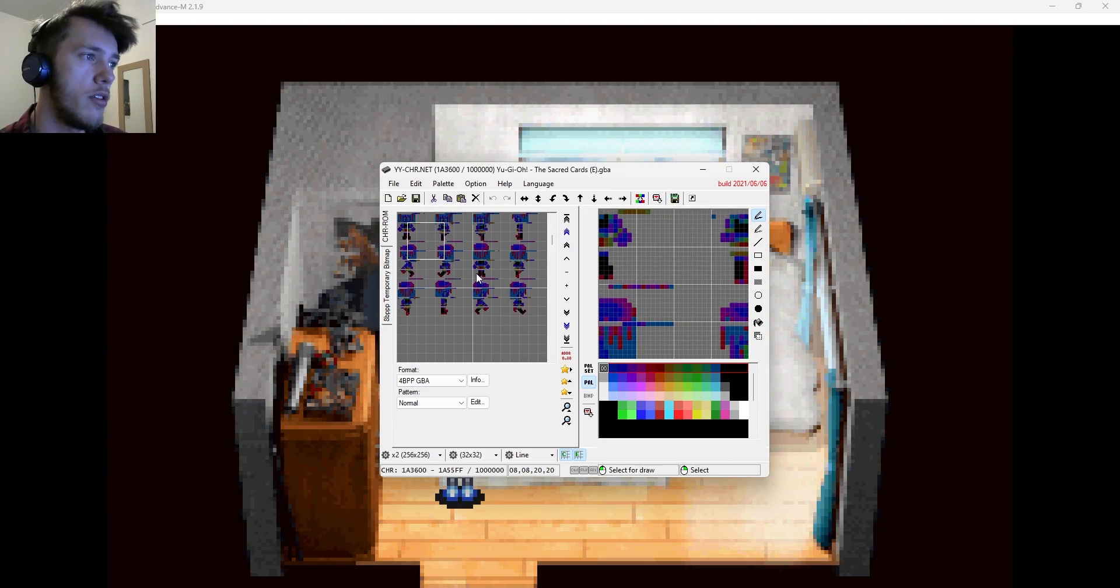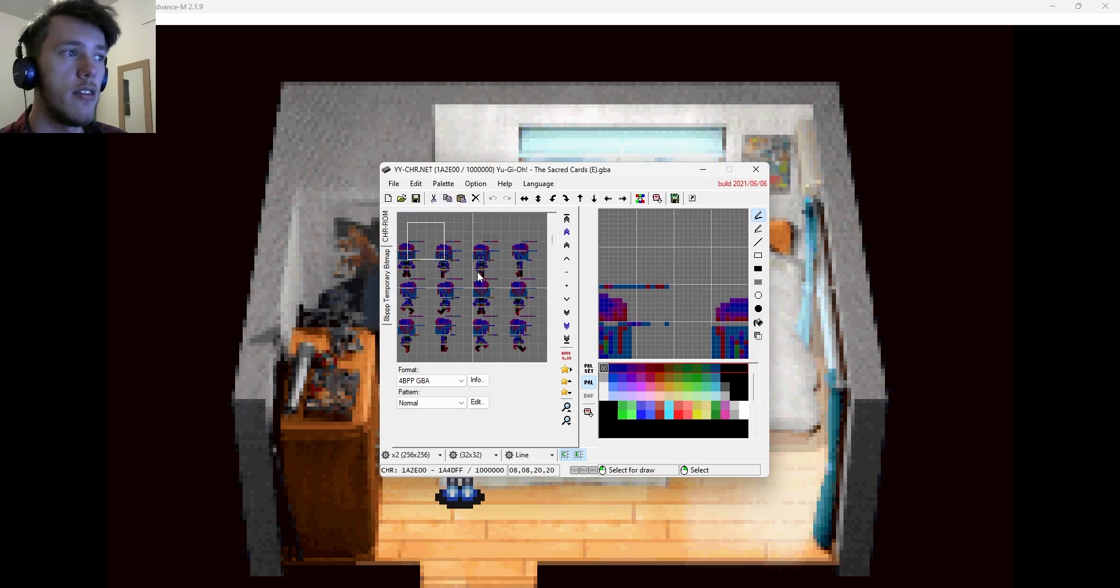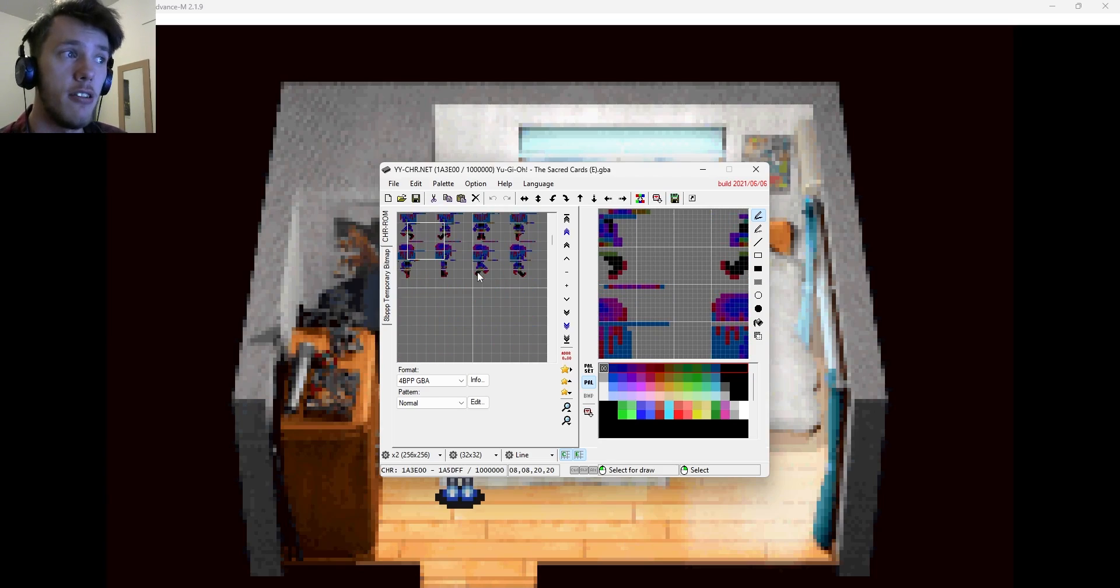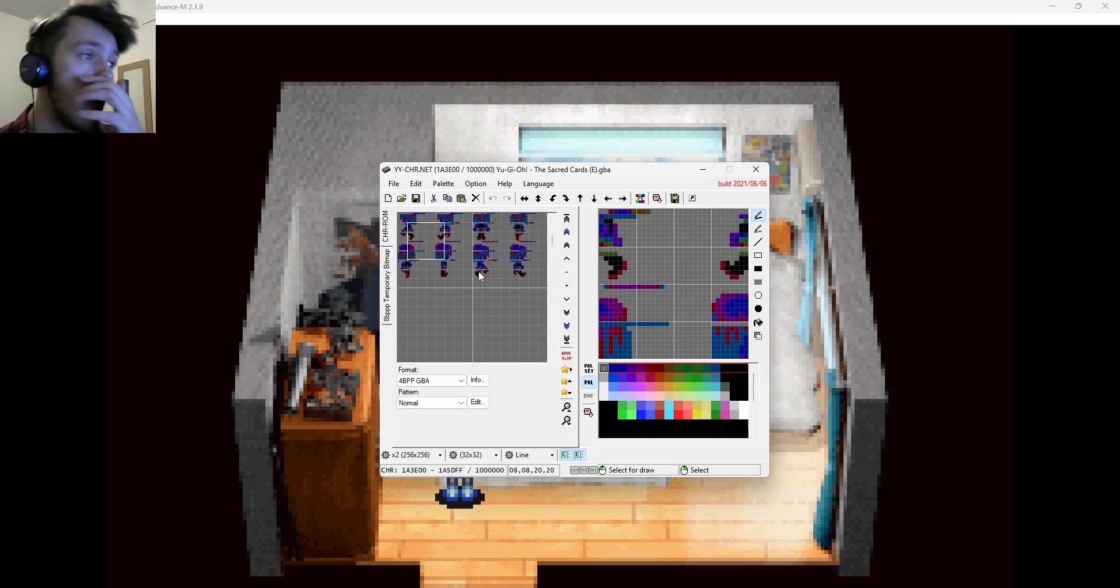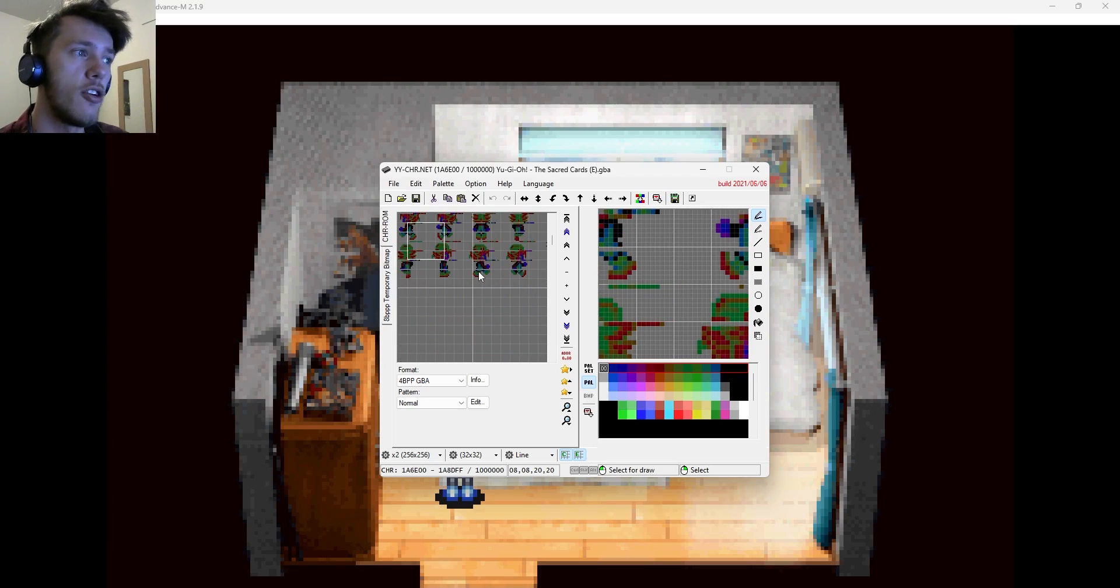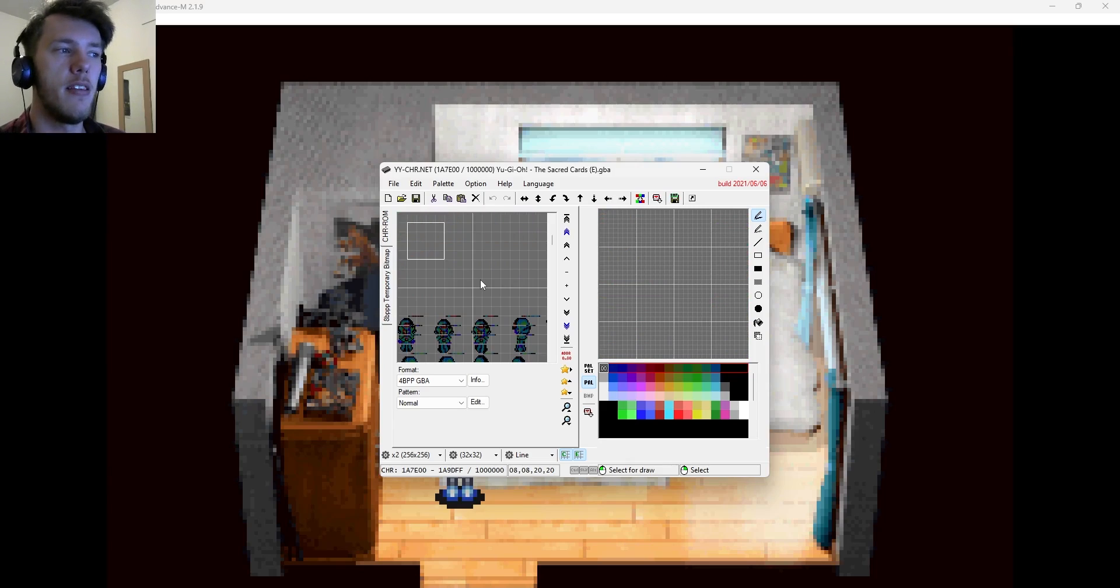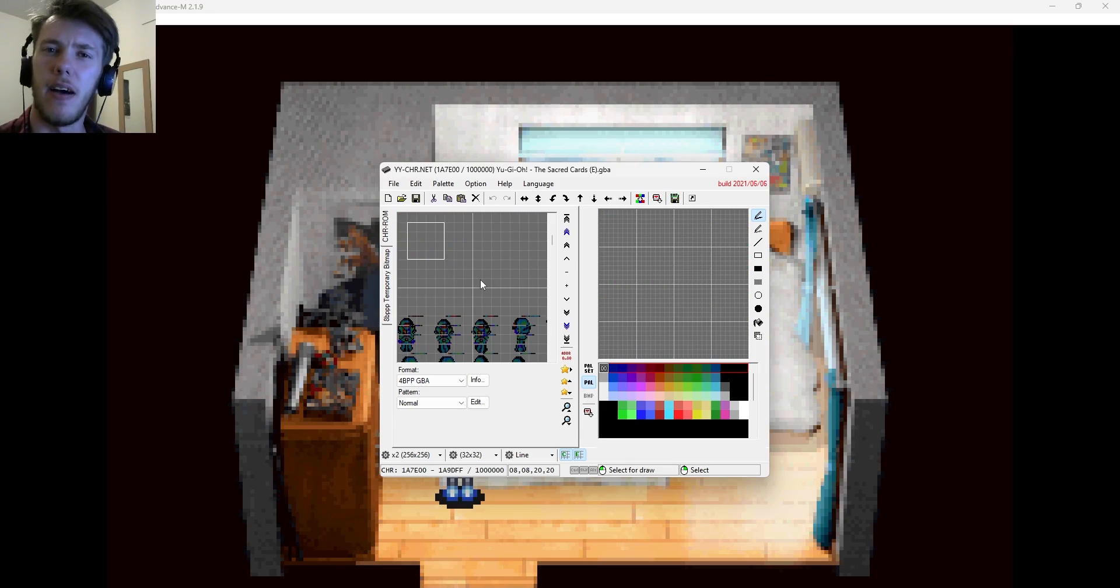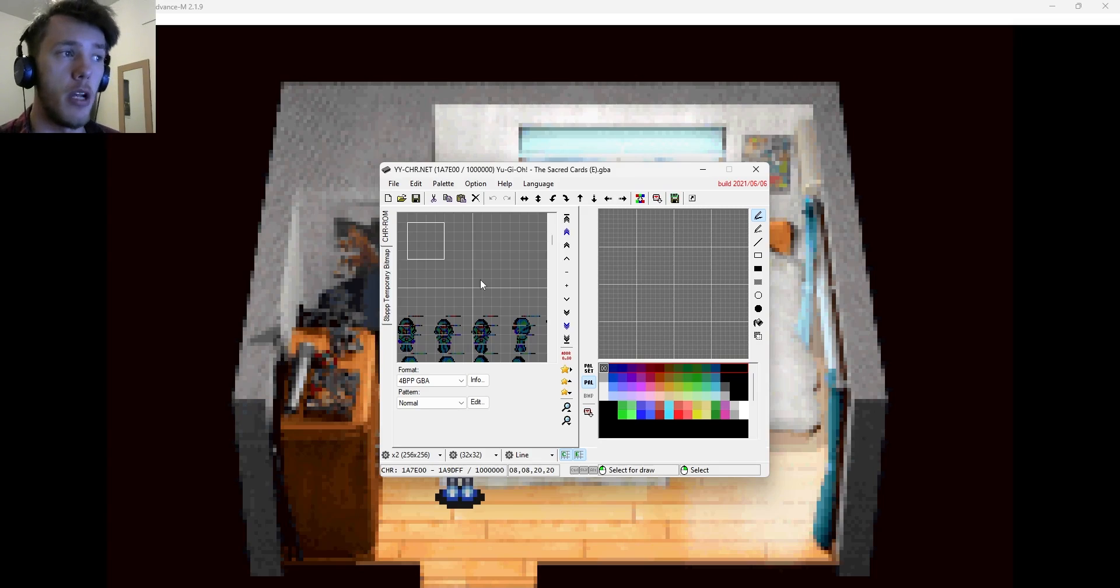And so once you've gone and opened this, what you want to do next is start to scroll down through here. Now, what you'll notice is two things. The first thing you'll notice is that as you scroll down, you'll start to see all the characters. This is good. This is what we want. The other thing you'll notice is that the colors seem a bit weird. And this is one of the big drawbacks to doing the graphics editing in the Game Boy Advance.